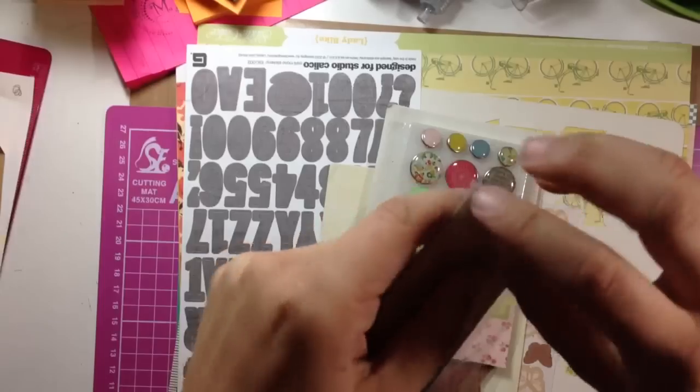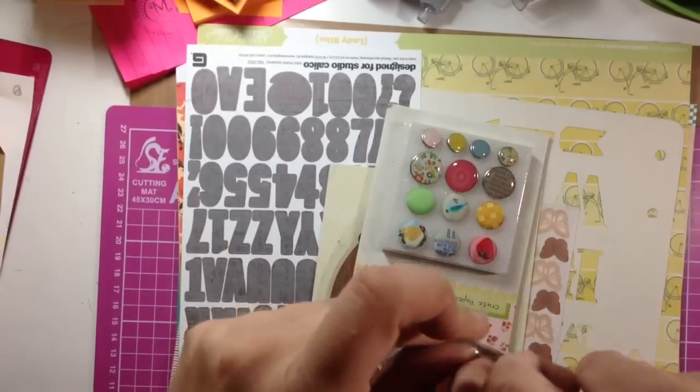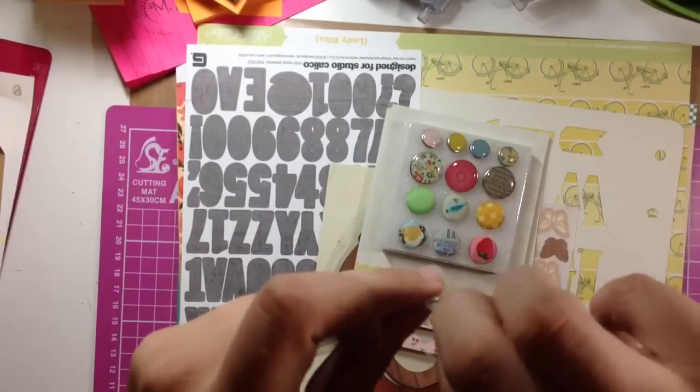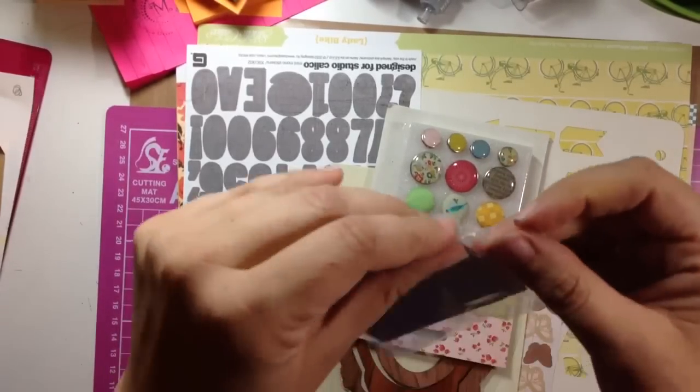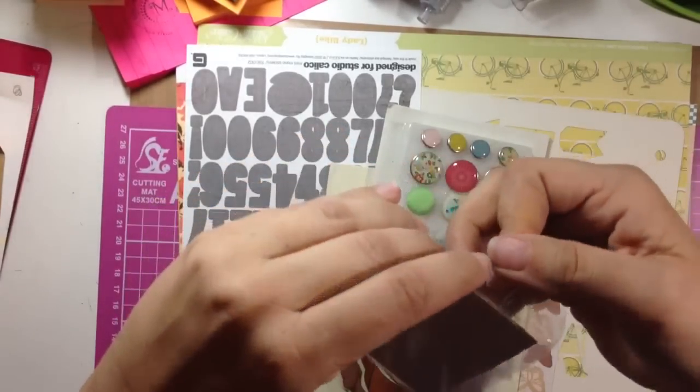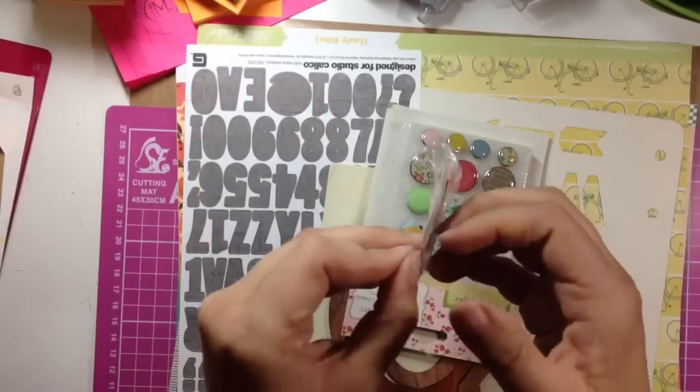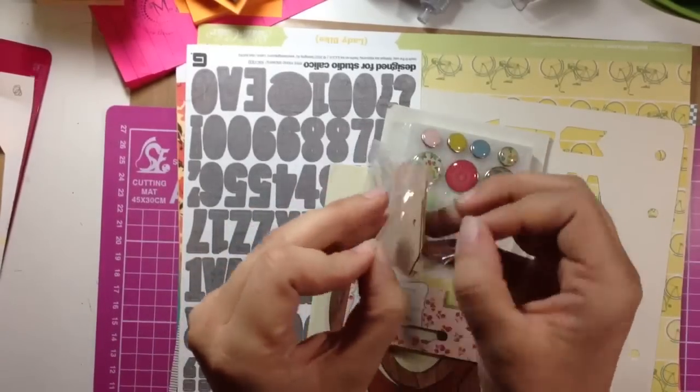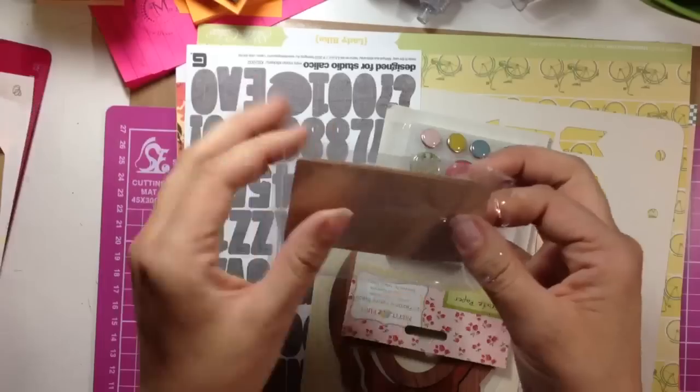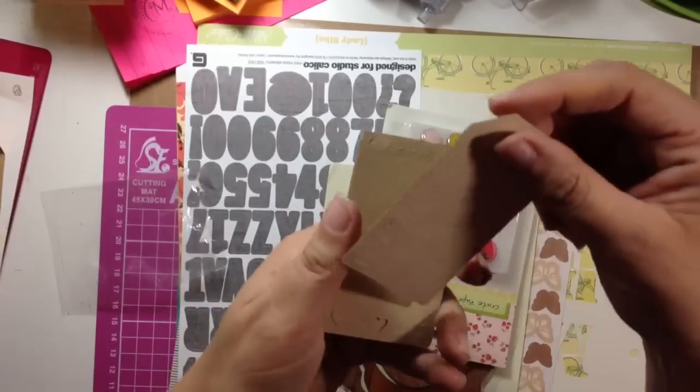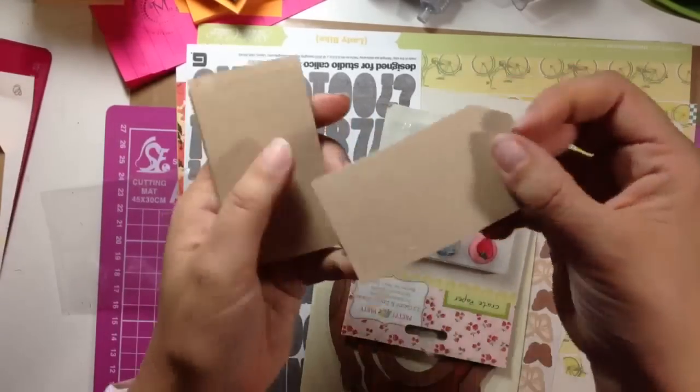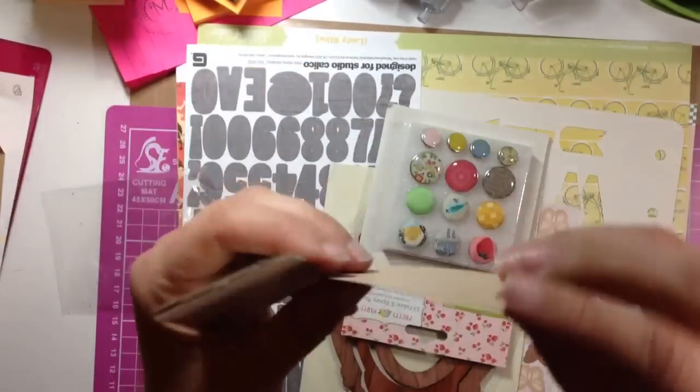These are really cute, they're like little tags. Let me get them open real quick, sorry about that, didn't realize there was a sticker on there. And they've got various little things on them, like this one says Love and you can punch the letters out.